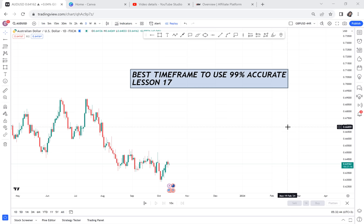Best time frame to use — 99% accurate, lesson 17. If you have not been watching, I started from lesson one up to lesson 17. Someone texted me showing they bought a notebook and are ready to start from lesson one — very encouraging. I believe I'm doing this for someone hungry for information. Go buy a notebook and start from lesson one. There's so much information. There has been this debate of what best time frame to use.